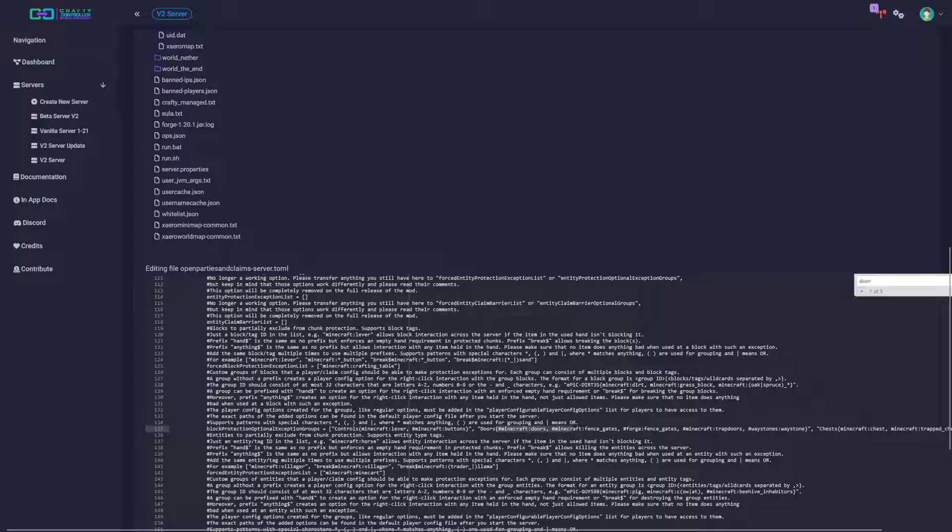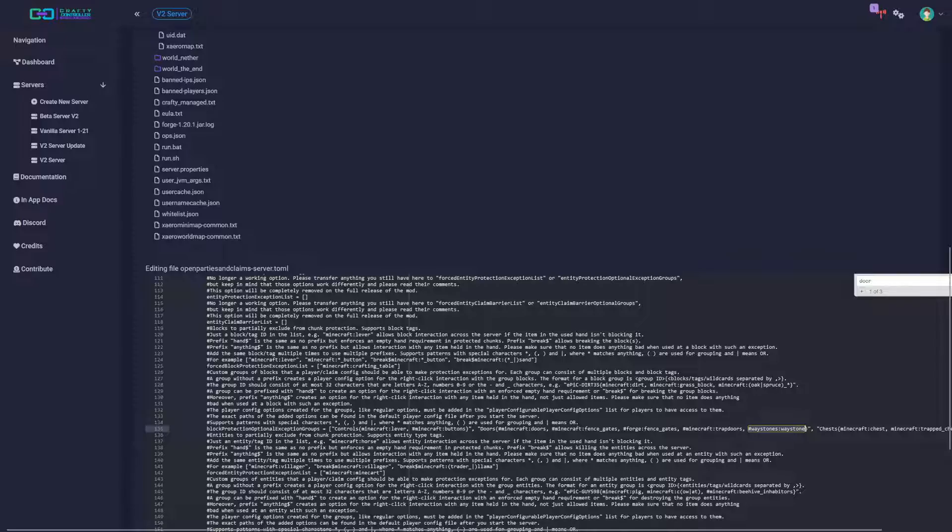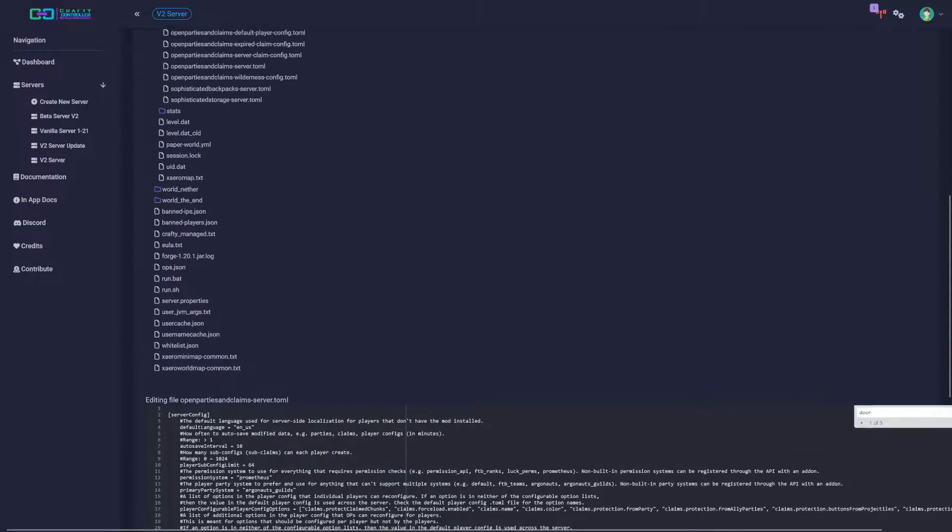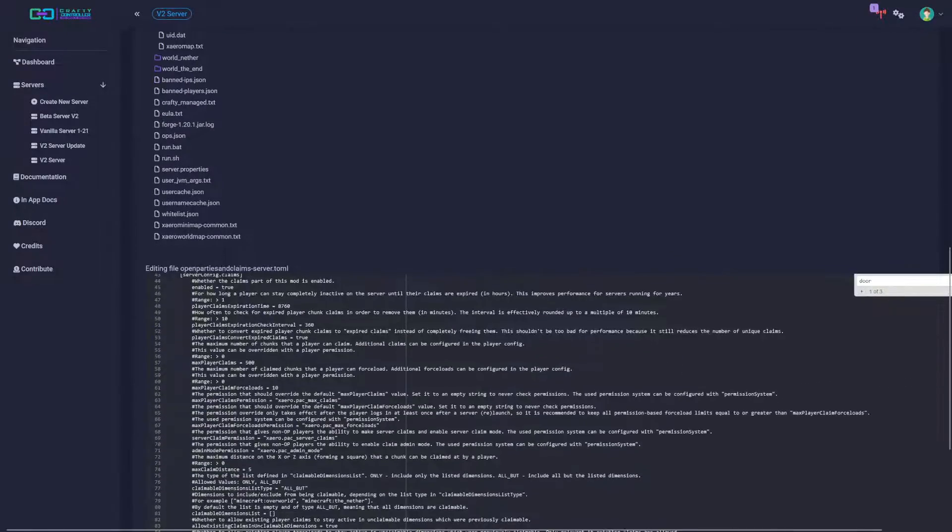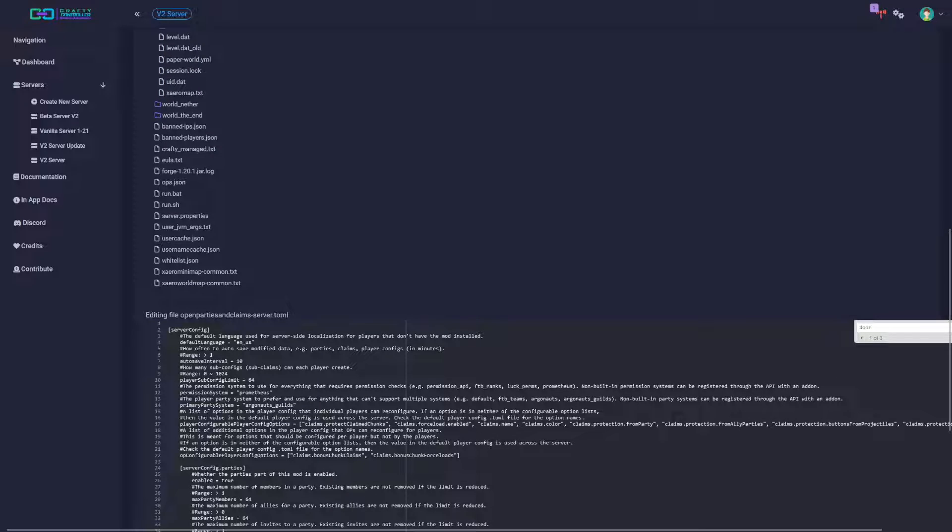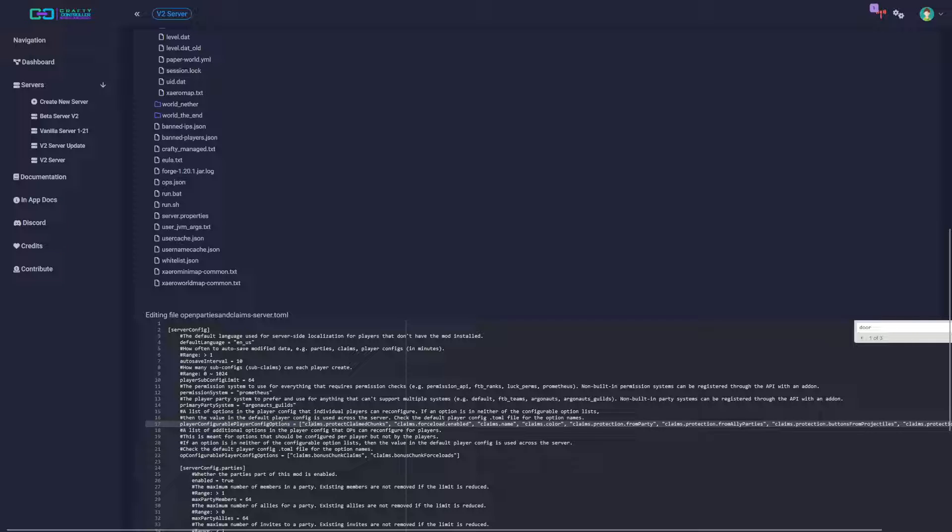So you add it as a door. You find here where it is and then you put it inside of these brackets. So mine, like I said, hashtag waystone colon waystones. And then you go back up here and then on line 17 or where it says the player configurable player config options, kind of a mouthful there.